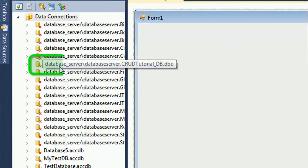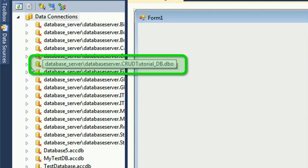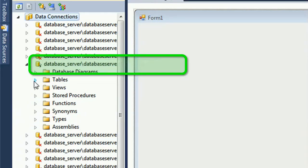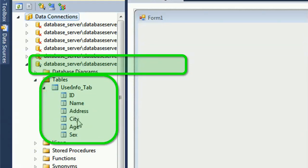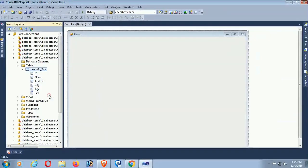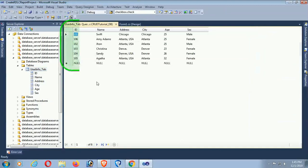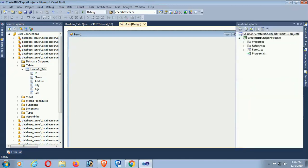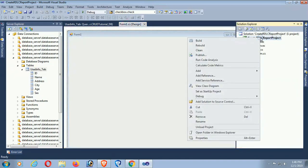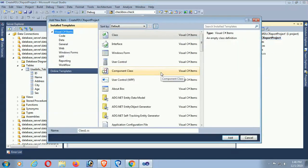In the Server Explorer I have connected to the database. Expand the database 'CodeTutorialDB', expand the Tables — the columns are id, name, address, cds, and sex. These are the records in the database table. Click on the form, then in Solution Explorer right-click the project and select Add New Item.